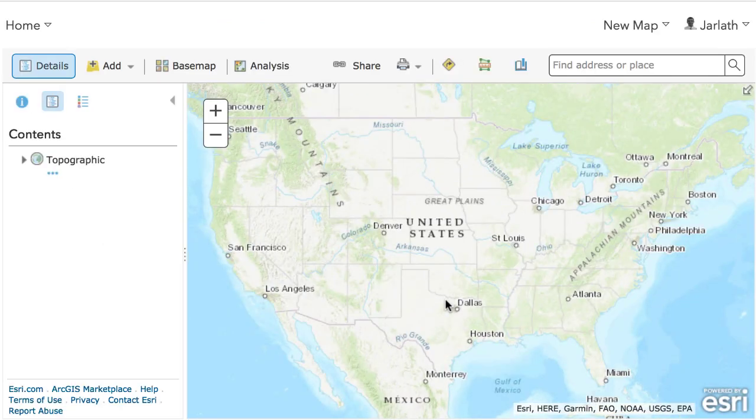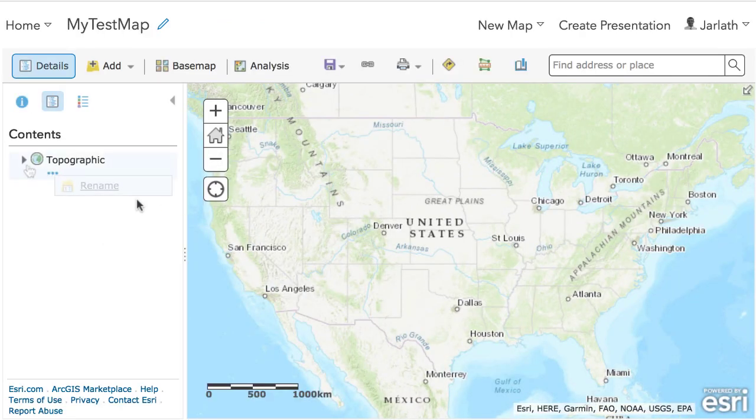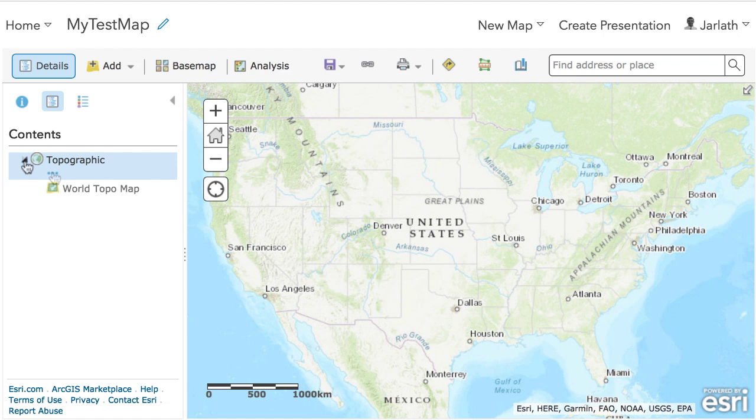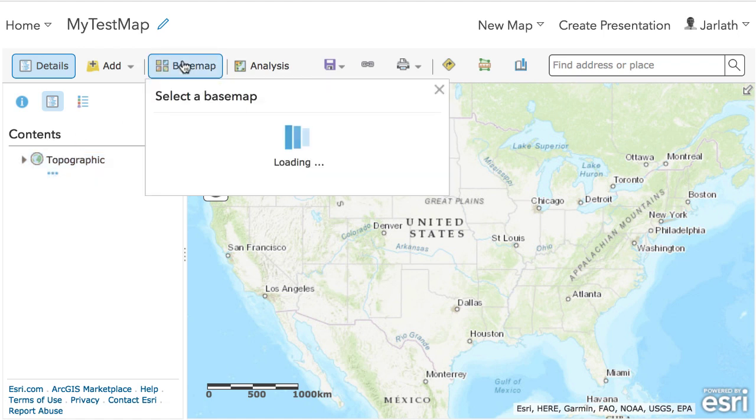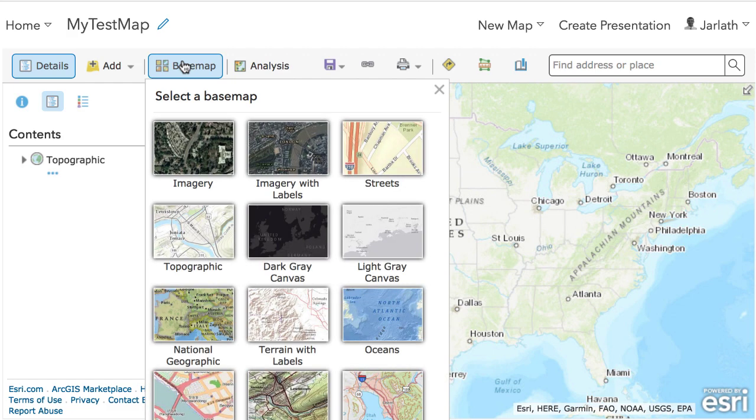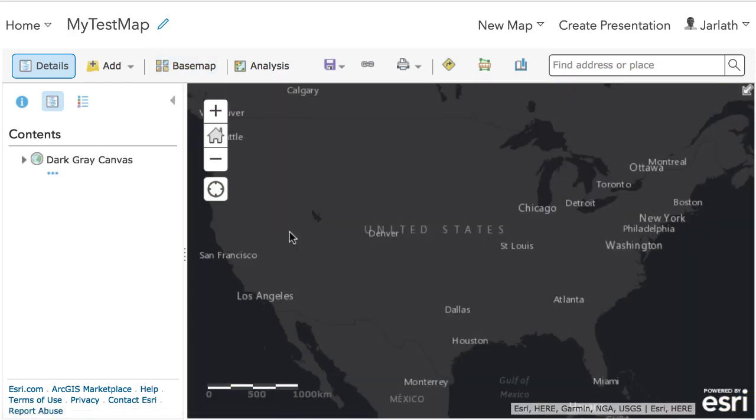The map will automatically launch and it will give me a base map, in this case the topographic map. But I can change this by going up to the base map menu. I can choose any base map from the range of base maps that ArcGIS Online offers. I'm going to go with a dark gray base map.